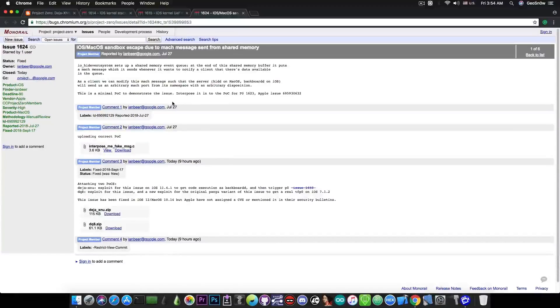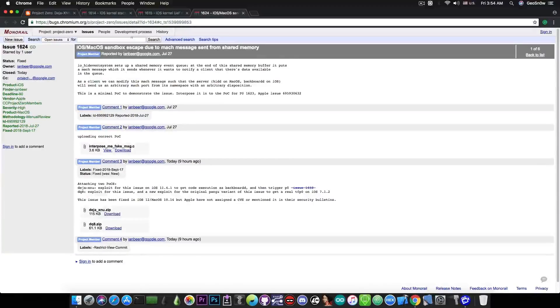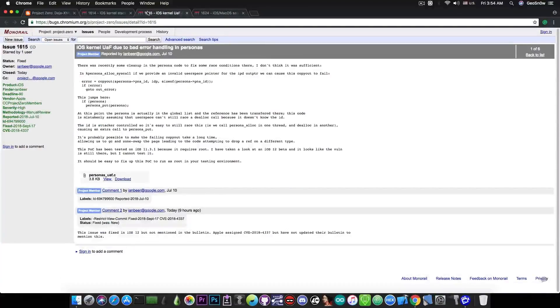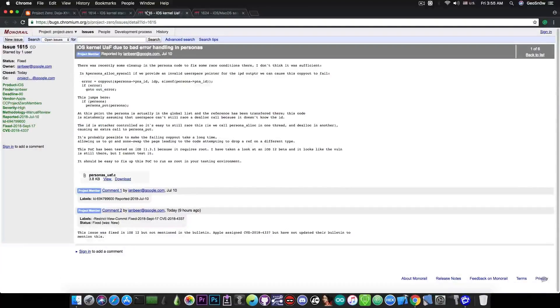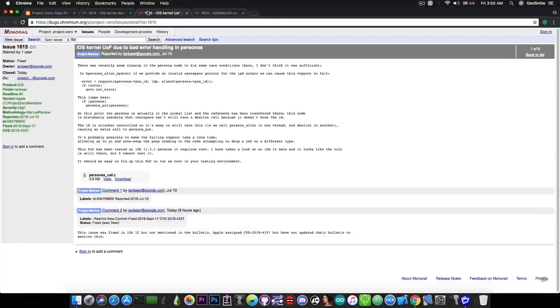If you're running iOS 12, none of the vulnerabilities that have been presented in here are working for you, which is kind of unfortunate. But if you're running iOS 11.4 and iOS 11.4.1, this can indeed work in a jailbreak in the future.